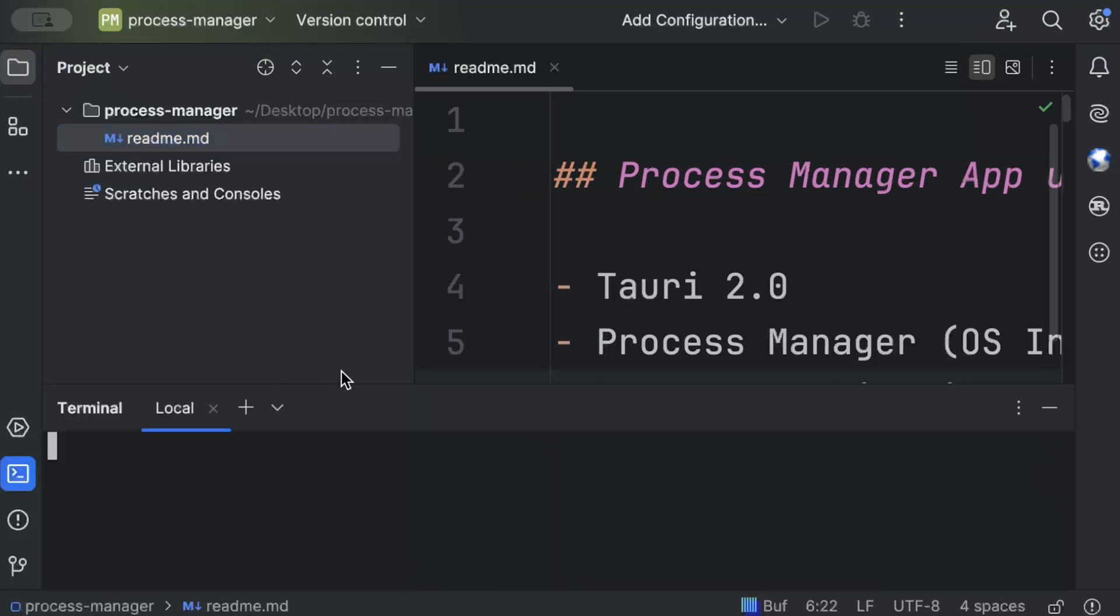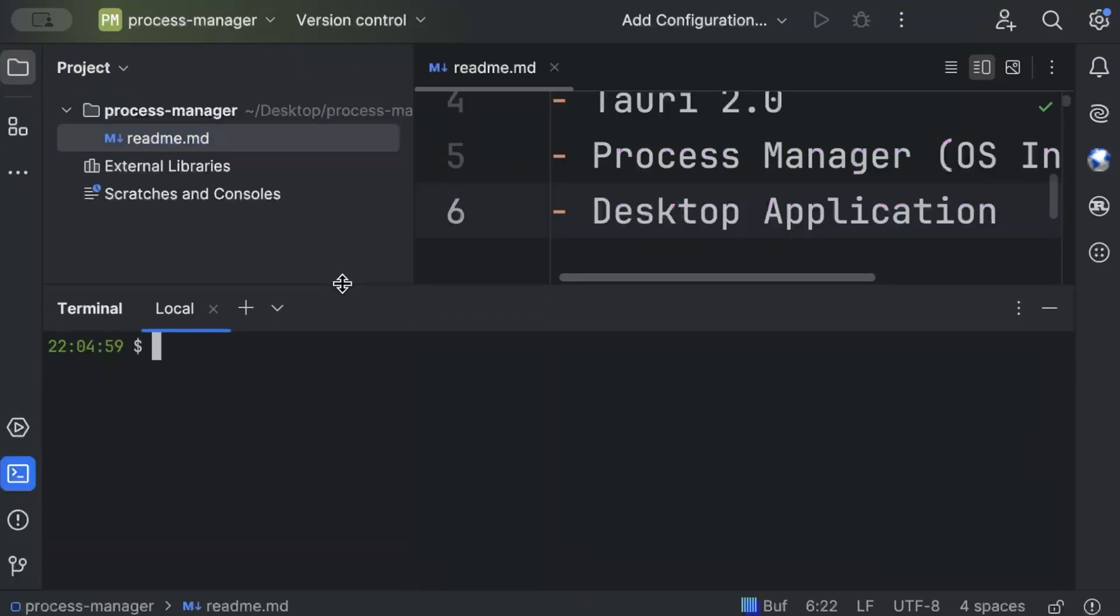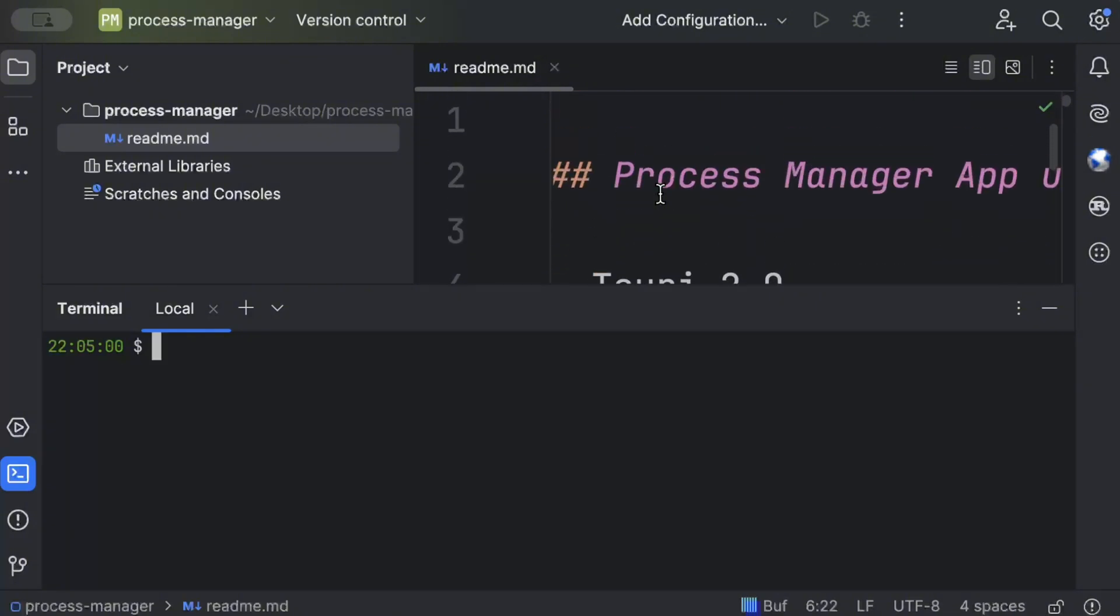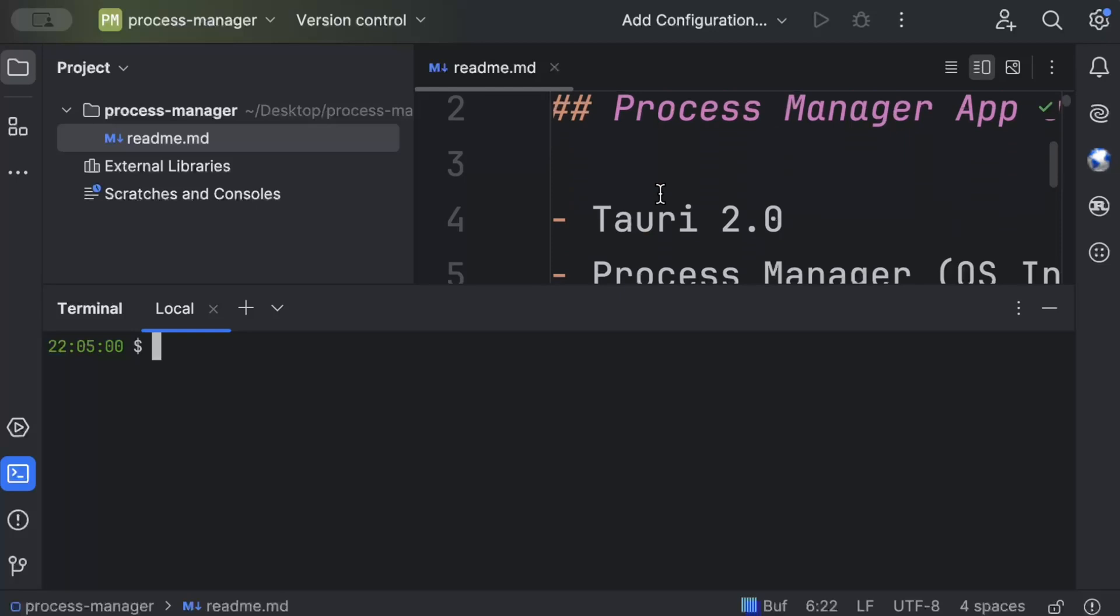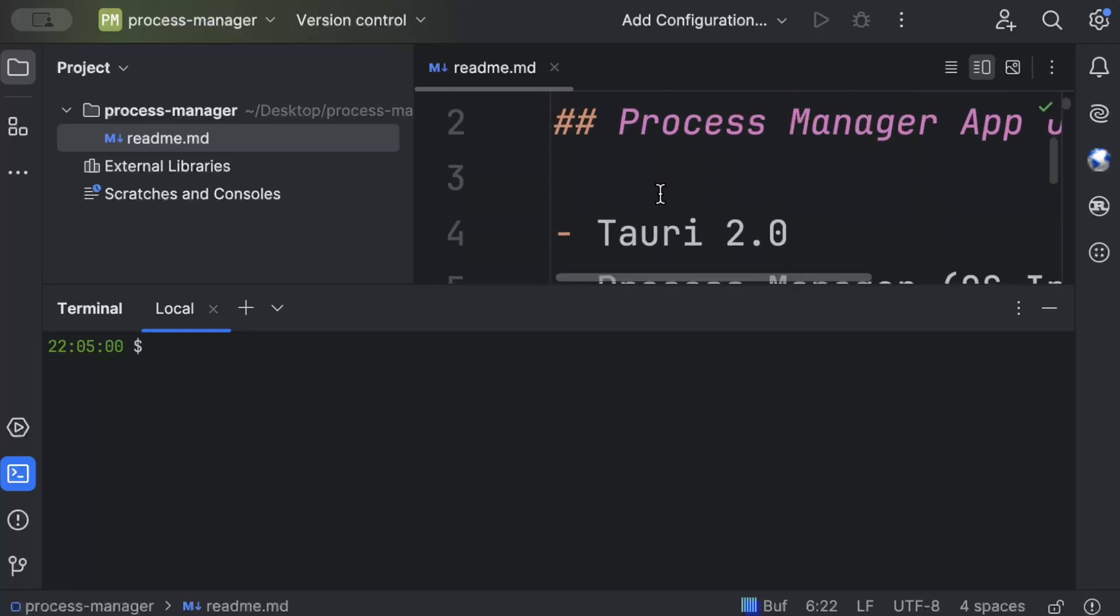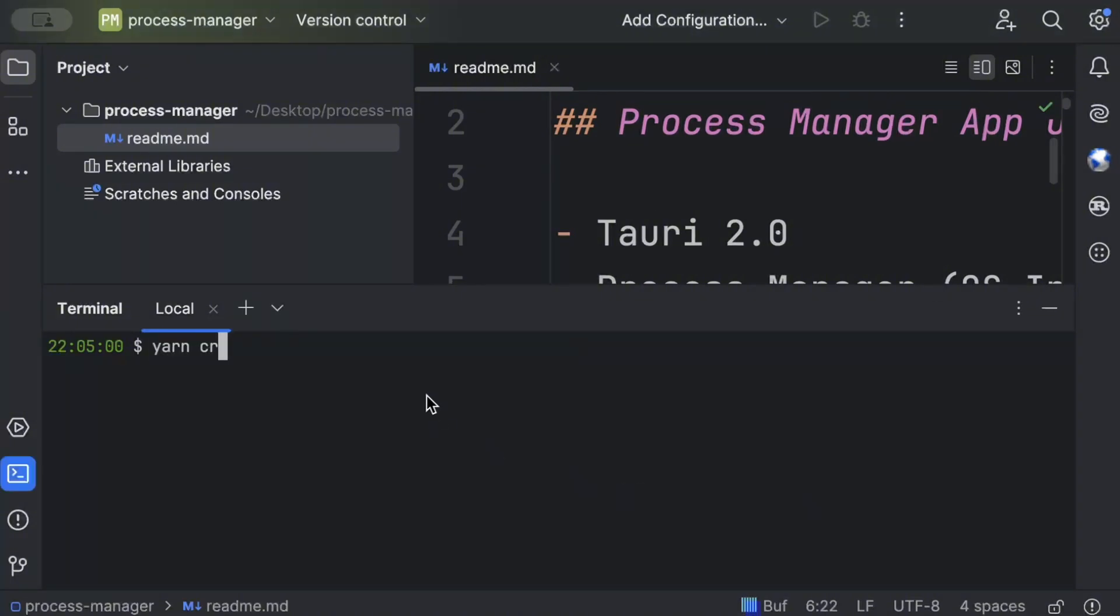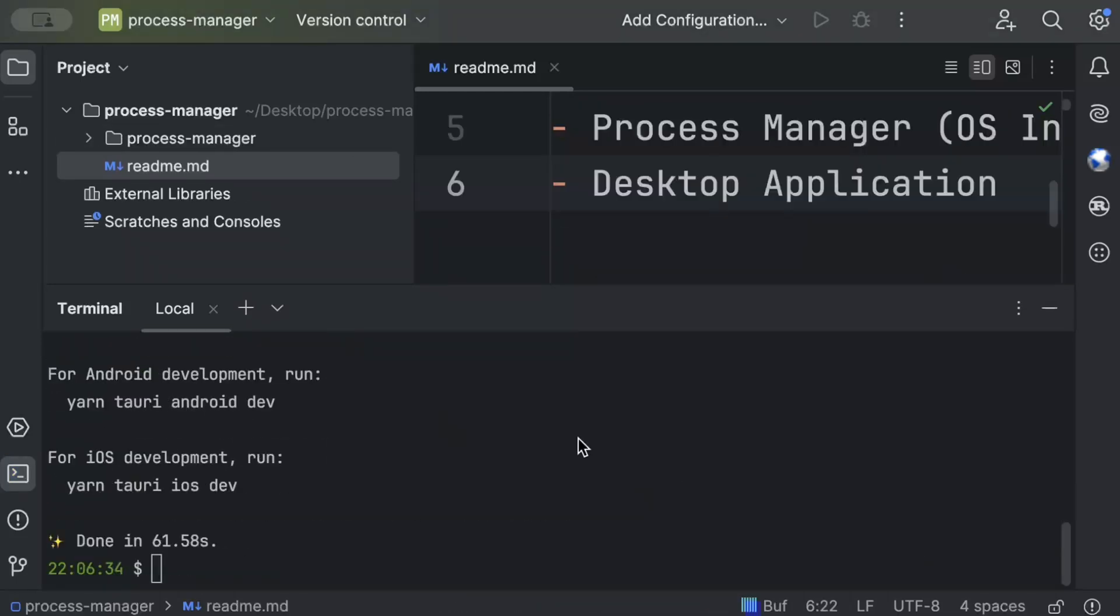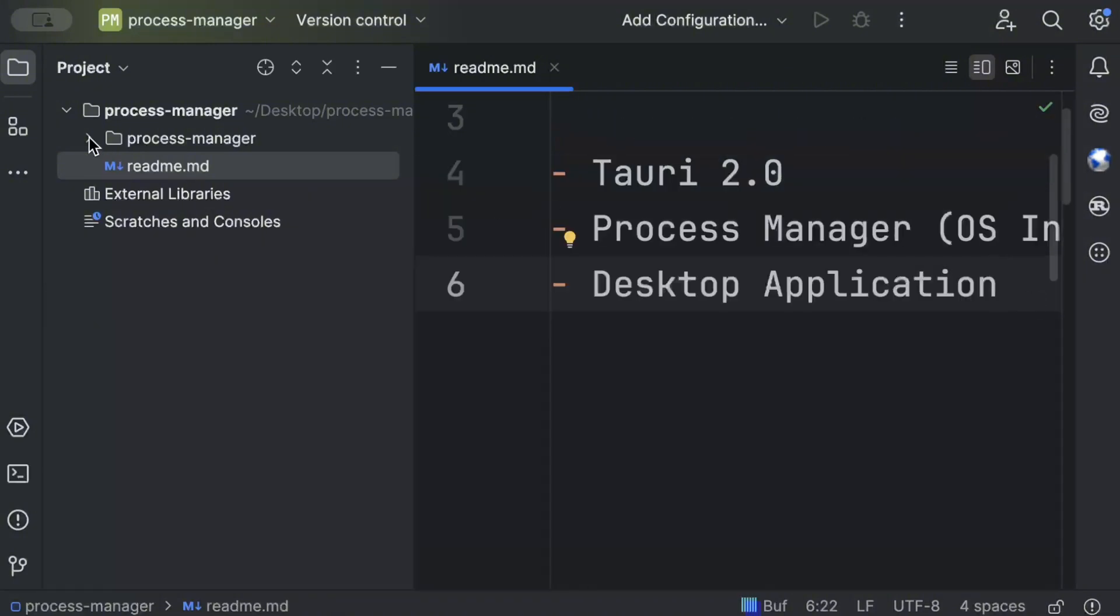Open the terminal. I'll be using Yarn as the package manager for this video, and if you don't have Yarn installed on your machine I'll drop the link to the installation guide. Make sure you install it irrespective of which OS you're running - it should be pretty straightforward. Once you have Yarn installed, just do yarn create tauri app. As you can see we have our process manager directory.